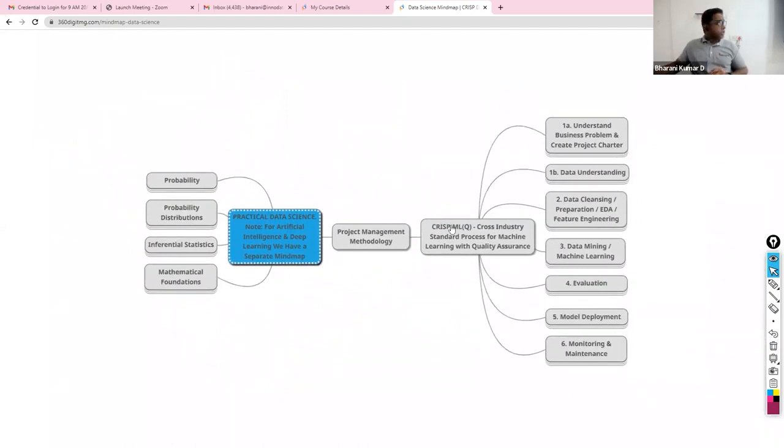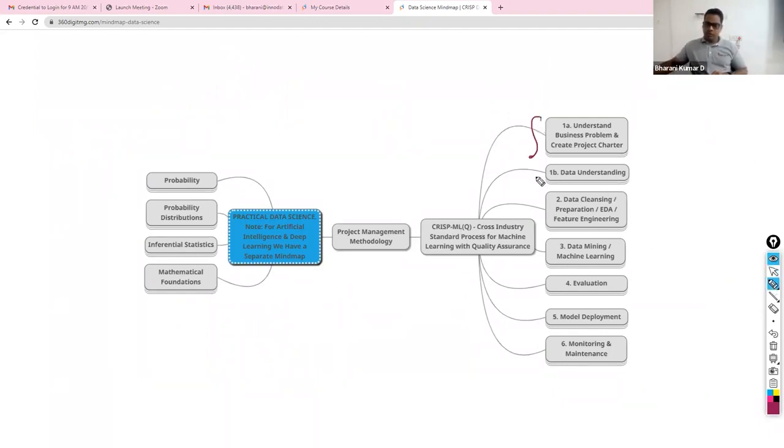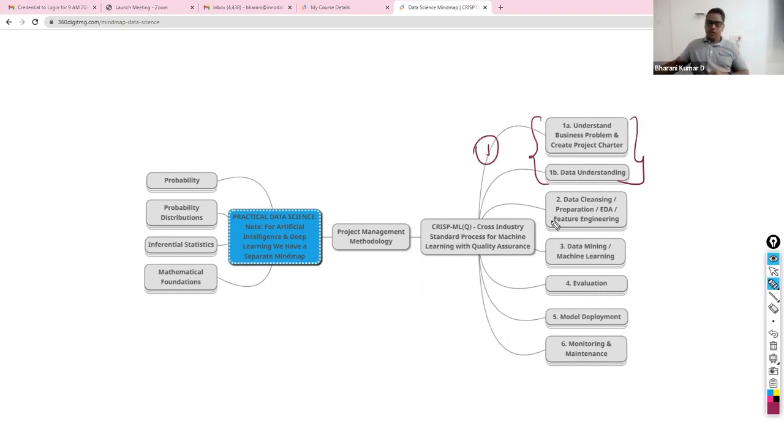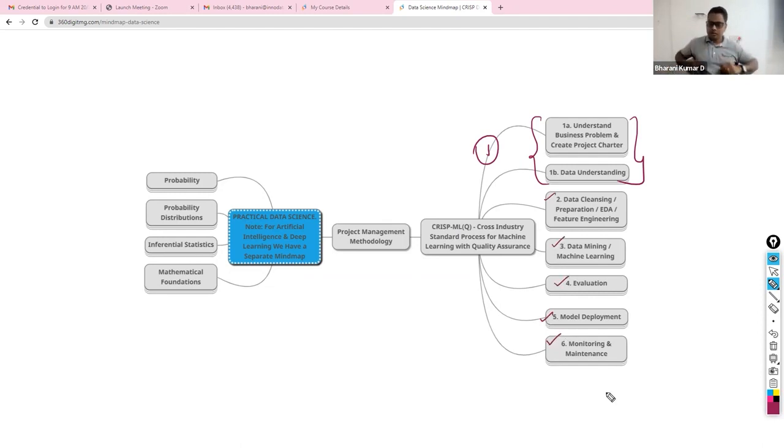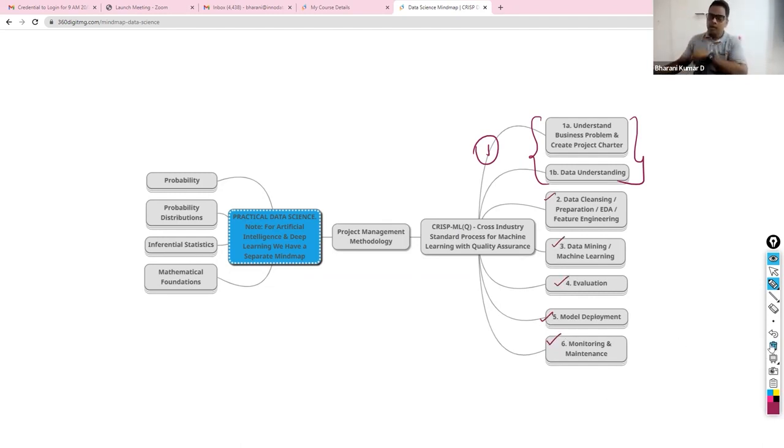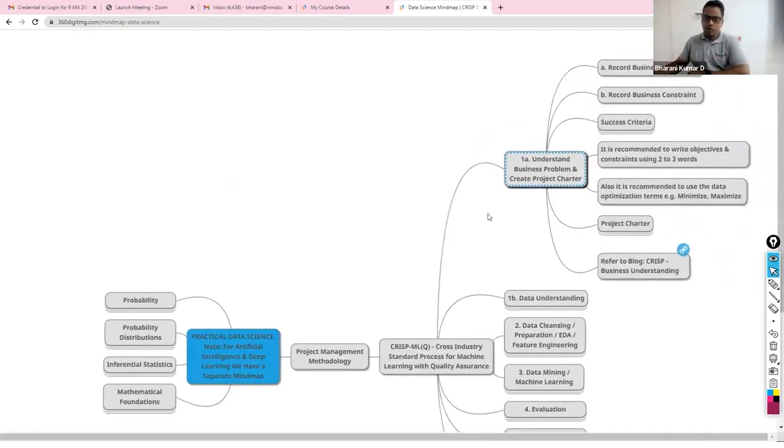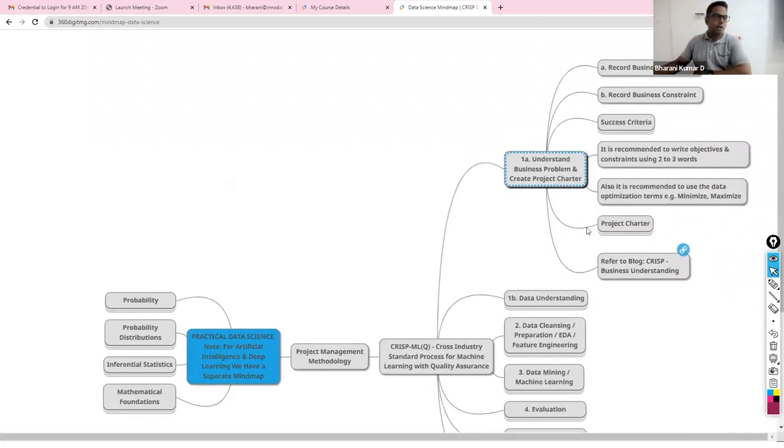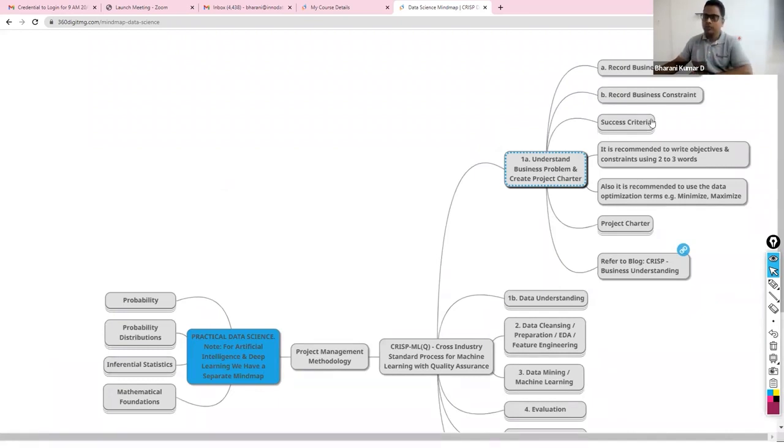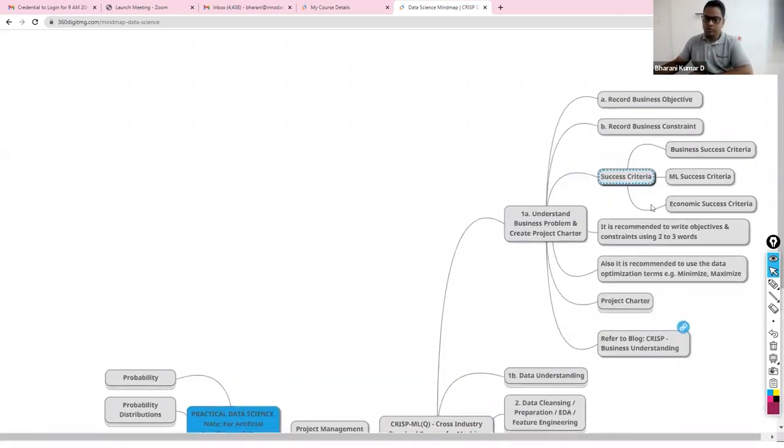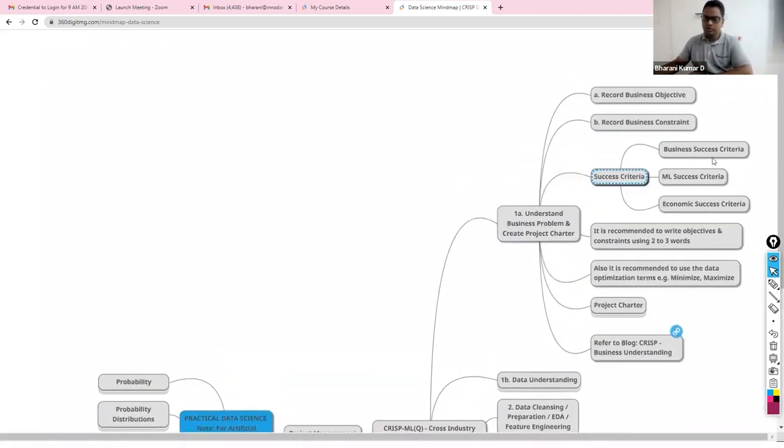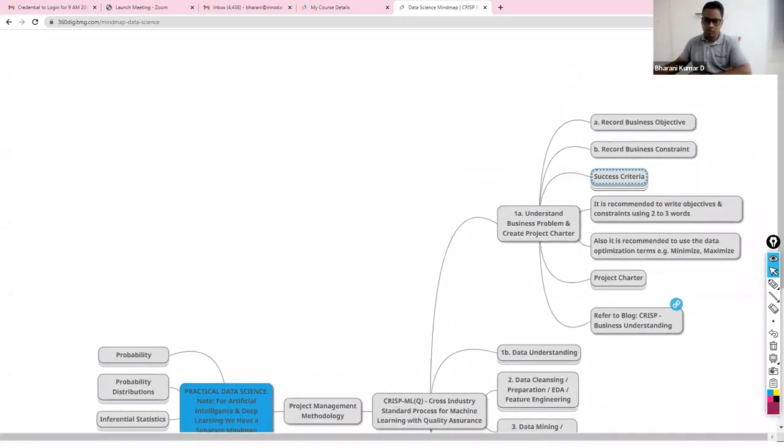We have this project management methodology called CRISP-ML(Q). Within that, we have a lot of phases. We have phase one, which is business and data understanding. Then we have phase two, phase three, phase four, phase five, and phase six. These are the six phases that we have. As I've told you, we will be adding more and more information as we proceed further to this mind map.